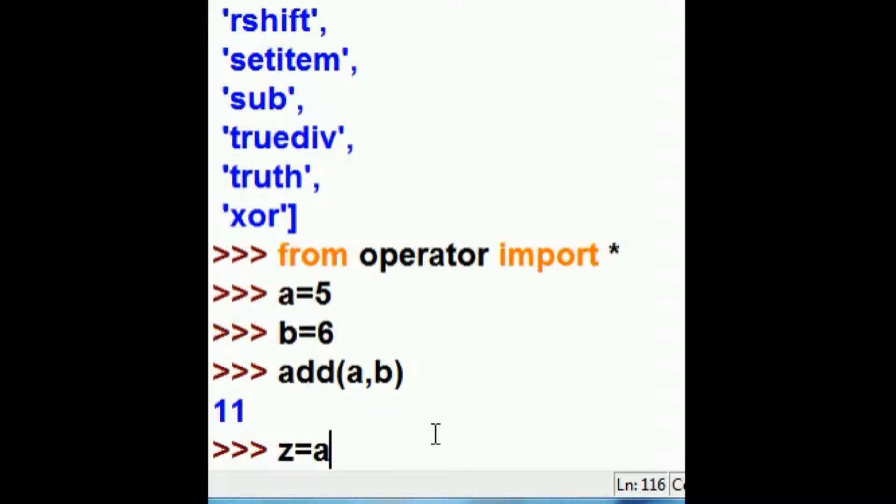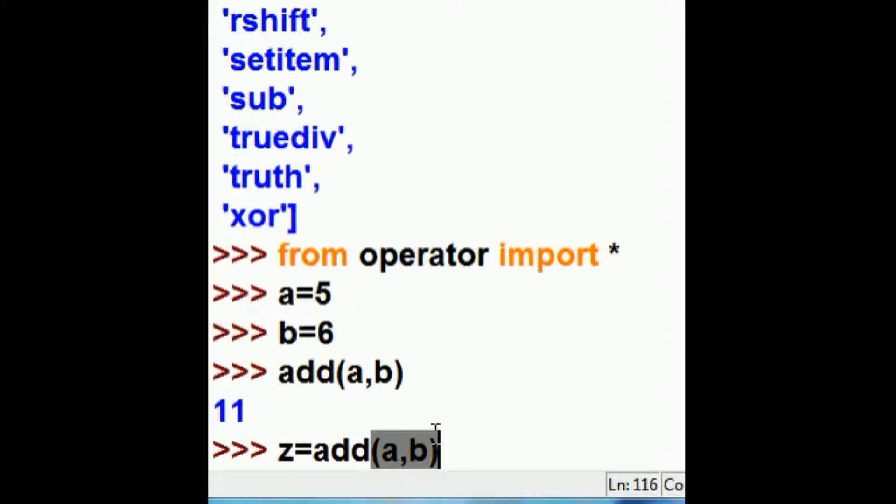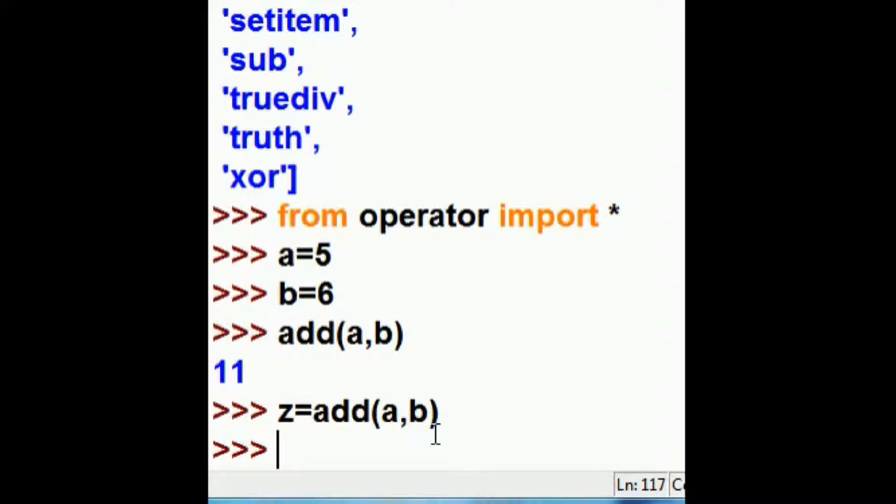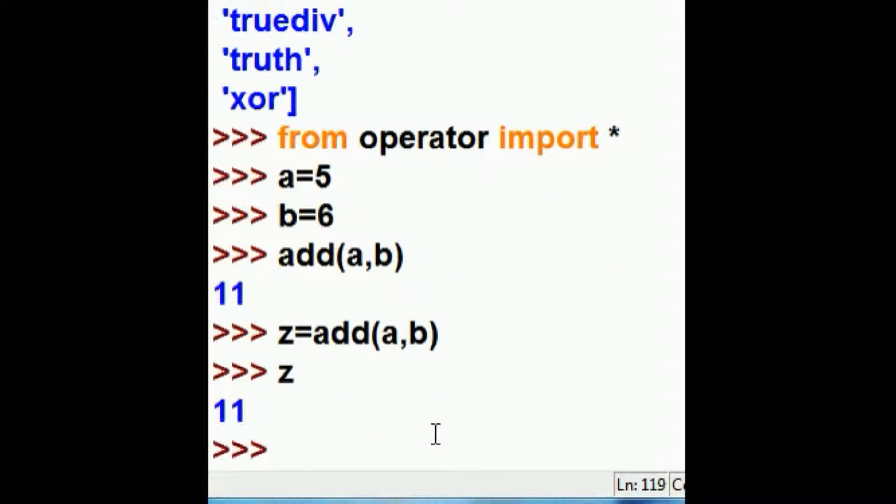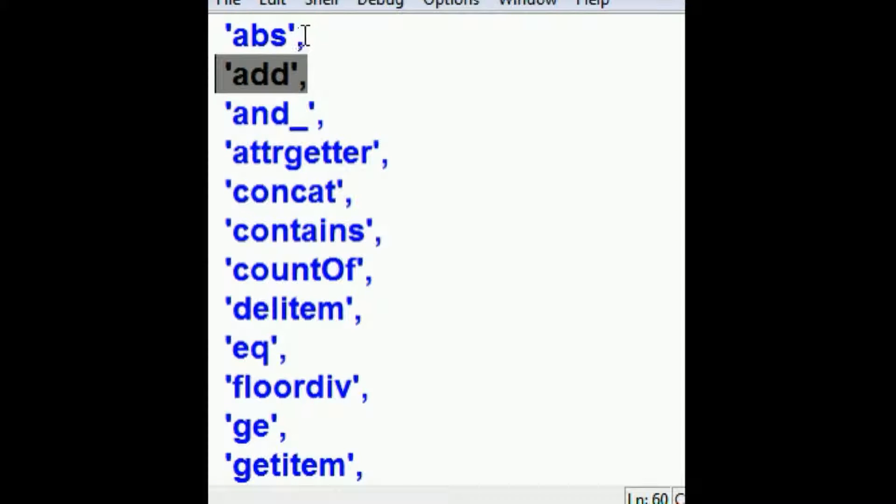I can assign that, of course, to another variable like so. And then print that out like so. So, we just did add and inadvertently skipped over absolute.